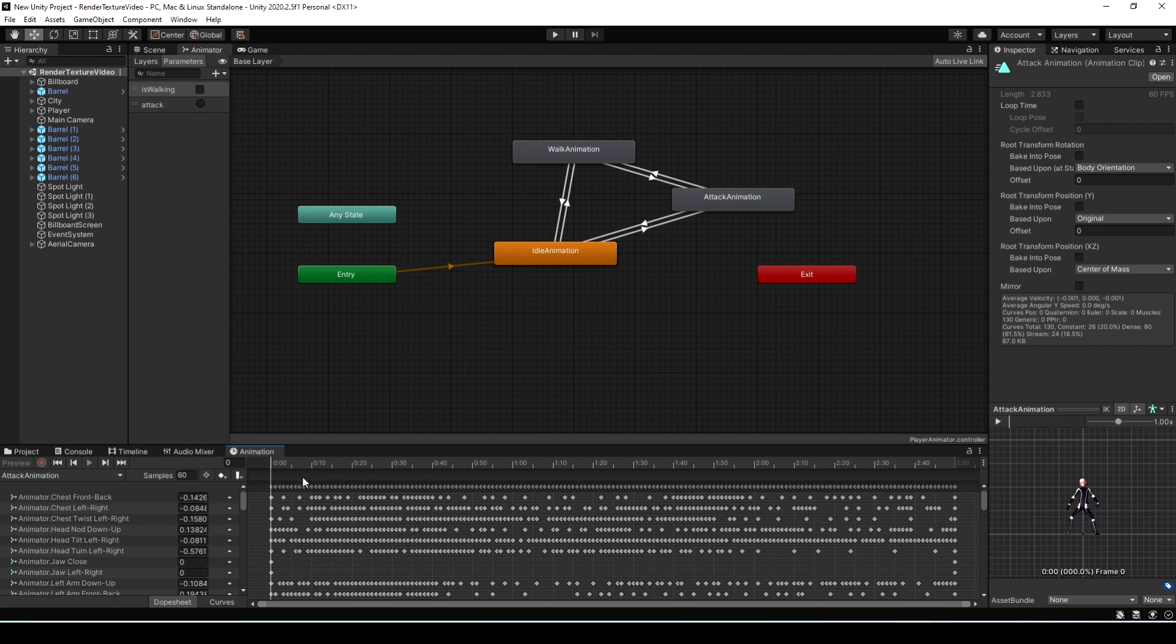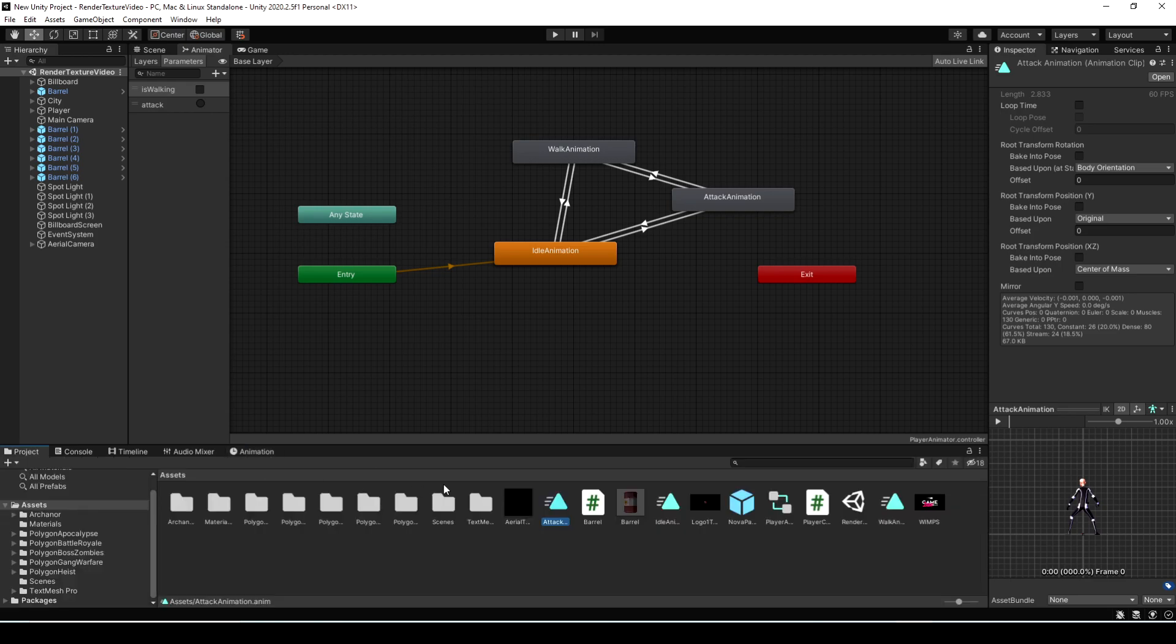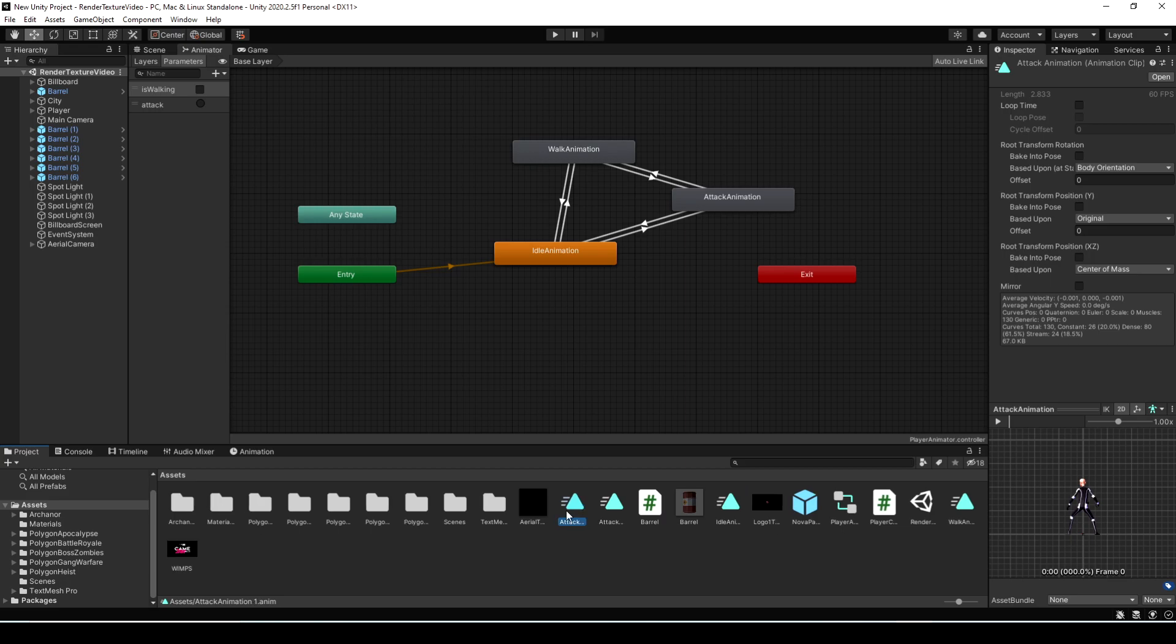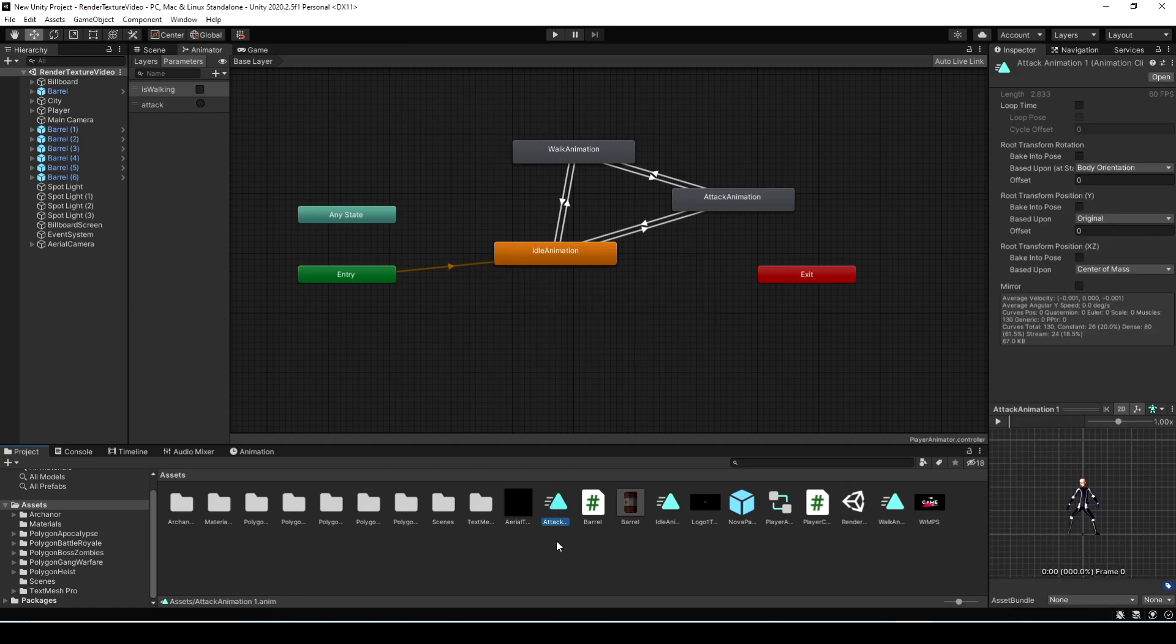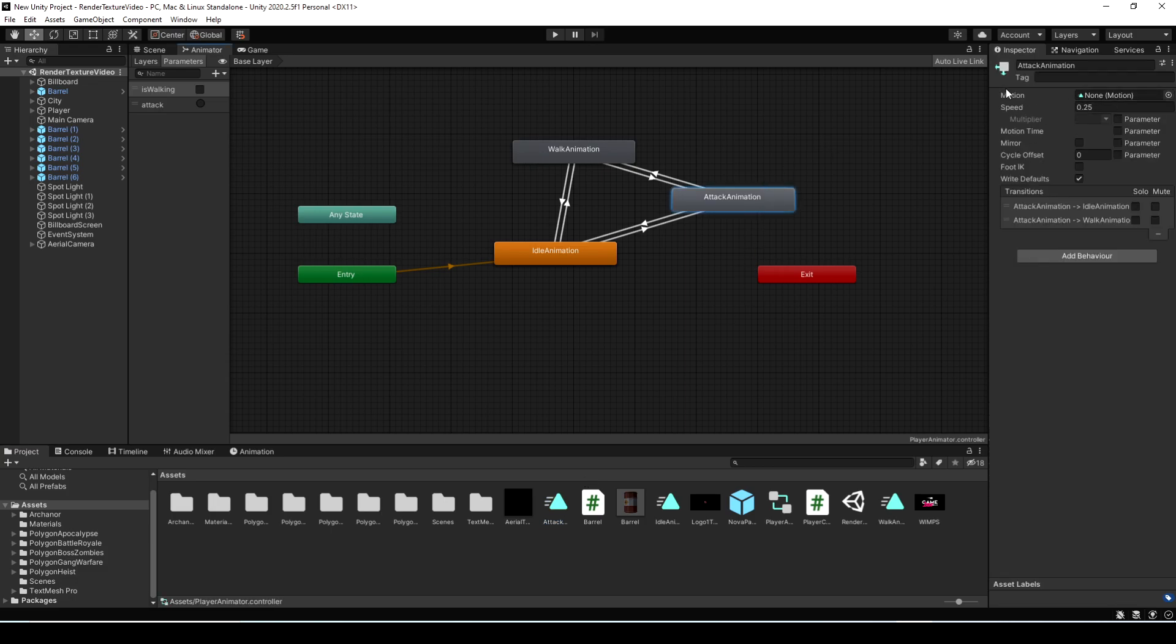But to fix this, all you have to do is go back to the Project folder, and on the animation, just select it and hit Control-D to duplicate that. Now that new duplicate will not be read-only, and you can modify that one. So we can just delete the old one, and then rename the new one to be the same name. Then we just have to drag it into the animation clip in the animator here again. If you select the attack animation, you'll notice it says None. We just have to drag in the new one. And now we have an animation clip that we're able to read and write to.